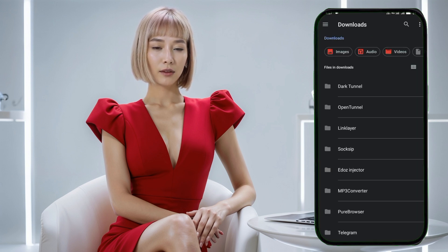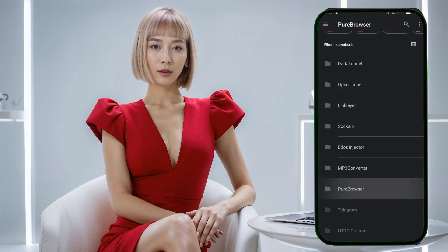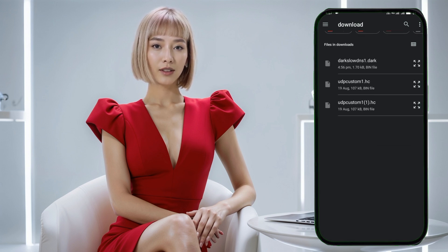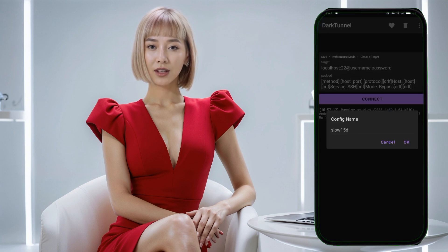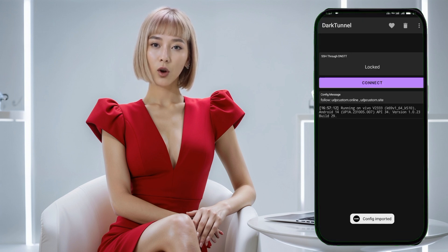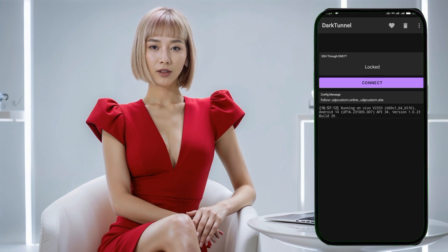Step 9: Select the config file. In your file manager, find the folder where the file was downloaded and select the config file. Once you do that, it will automatically import into Dark Tunnel VPN. The app may take a few seconds to load the file.